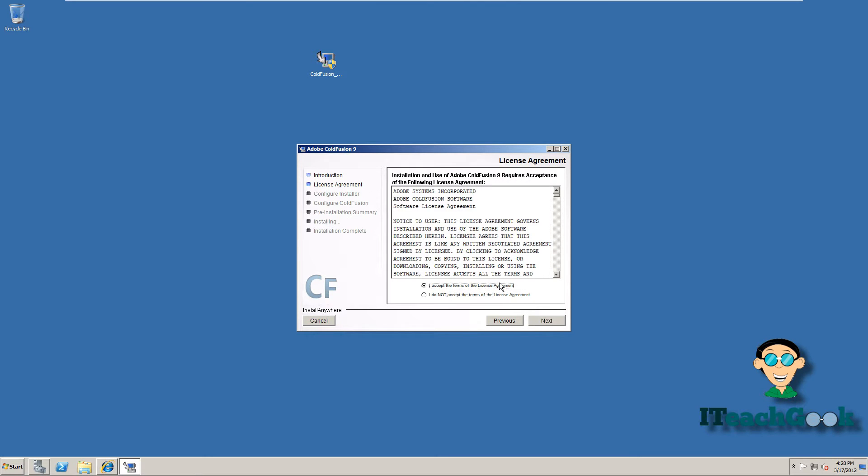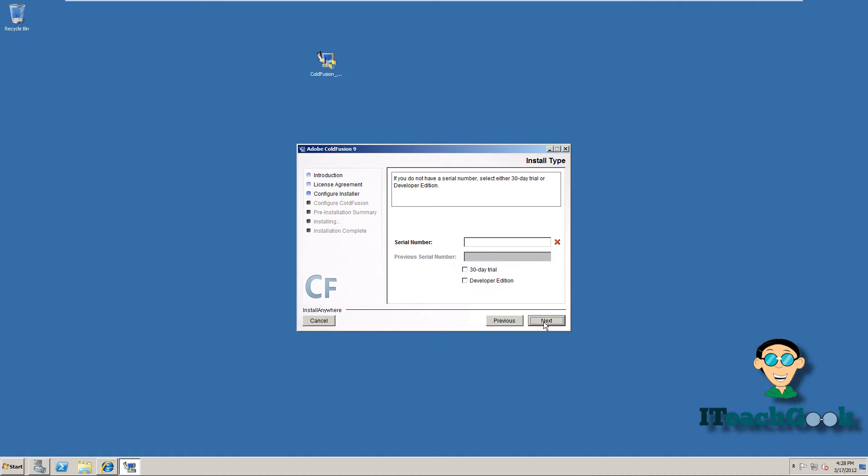Go ahead and accept. If you have the real version, go ahead and put your serial number in. You can try a 30 day trial. After 30 days they put you into the developer edition. But right now I'm going to show you how to install it on developer edition.